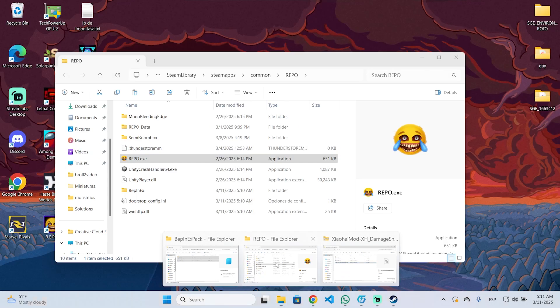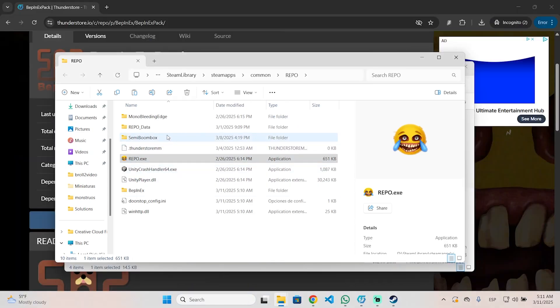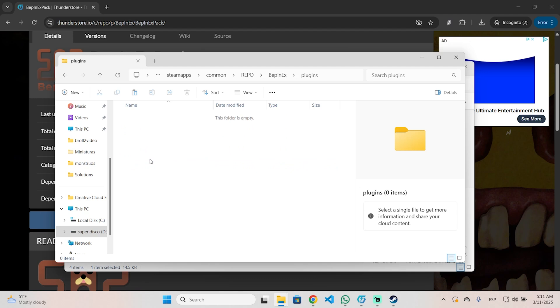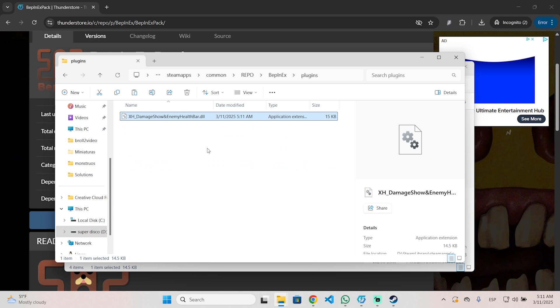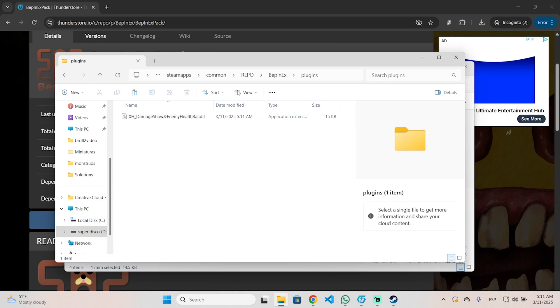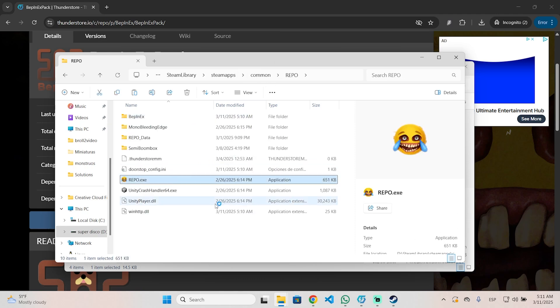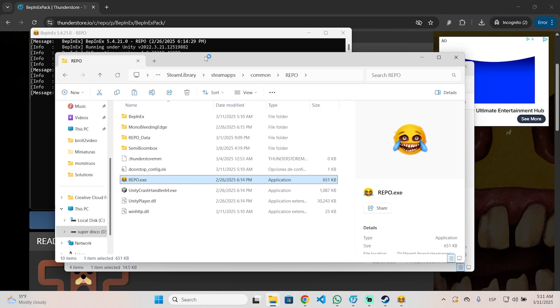Go to the Refu folder, go to BepInEx, and you will see this folder called plugins. This is the folder where you need to paste all the mods you want to install. Just right click and paste the mod you just downloaded, and you have installed the health bar mod.